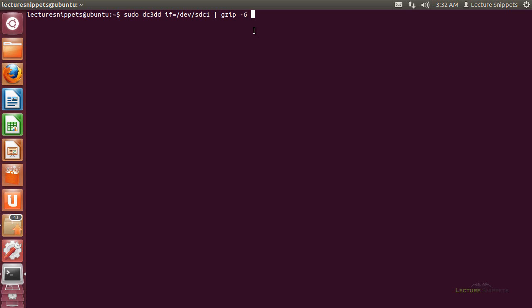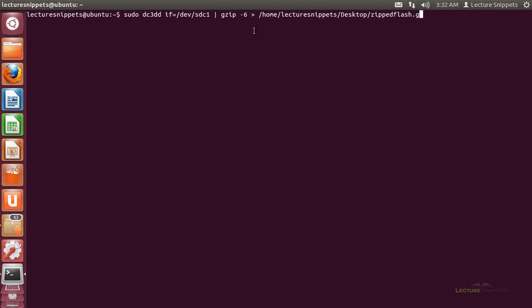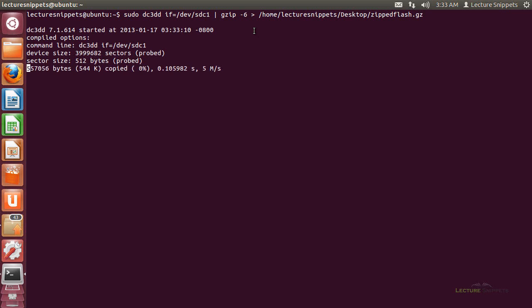I'm going to use now the redirector symbol which is the greater than and this is going to take the output of gzip and send it to a file. So I'm going to type in forward slash home, forward slash my username is Lecture Snippets, forward slash, I'm going to send it to my desktop and I'm going to call this one zipped flash. The extension on this one is going to be a little bit different. I want it to be a compressed file so I'm going to type in gz which is a typical expression for a file that's been zipped with gzip. I'm going to go ahead and hit enter now.